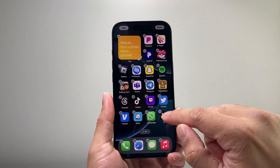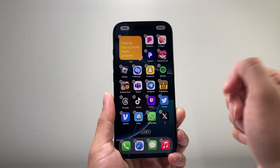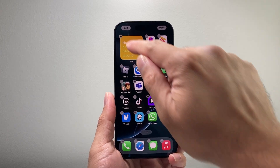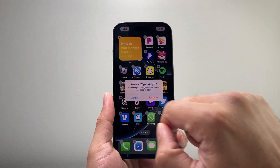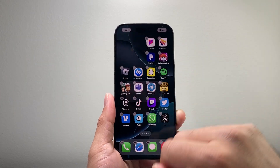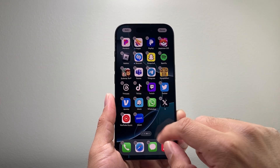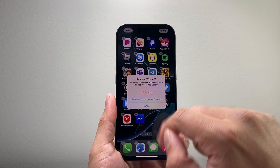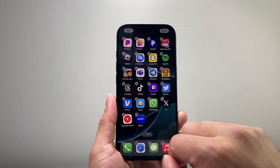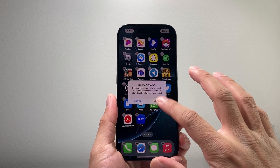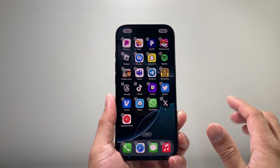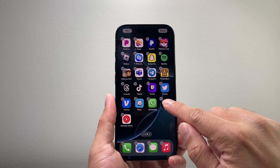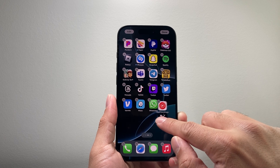From there on, you can do a couple things here. If you want to delete an app or a widget, you simply tap on it and you can click remove. If you want to delete an app, click on it, click on delete and that will delete the app from your phone.